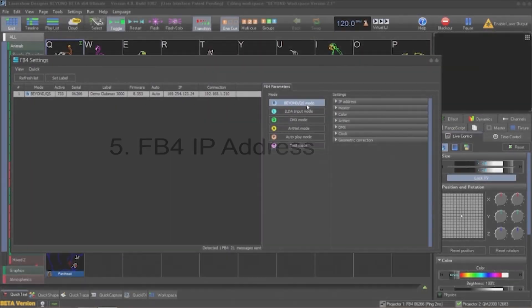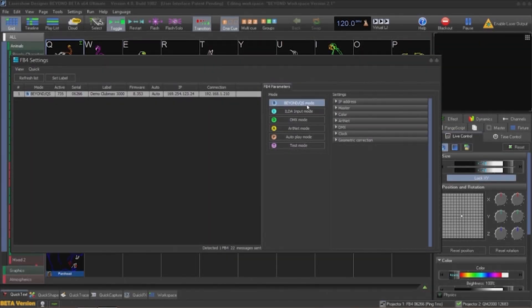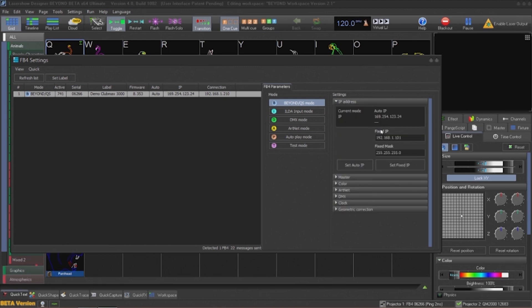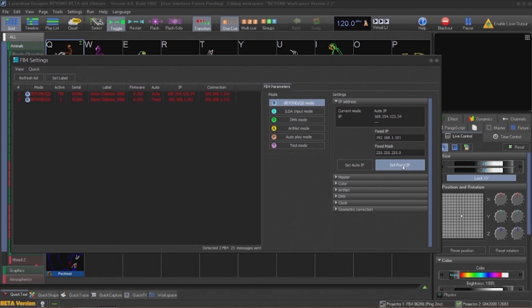If we open the IP address submenu, we can see that we can set the IP address to auto-retrieve IP addresses from a DHCP service, or manually input a fixed IP address. In most cases, DHCP will work. However, there are cases where a DHCP service is not available to auto-assign IP addresses.